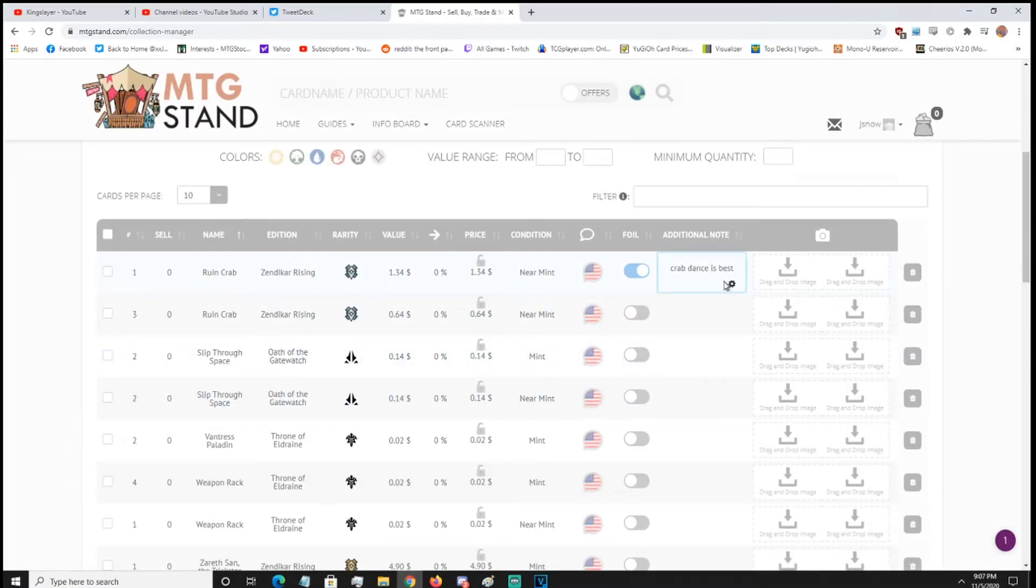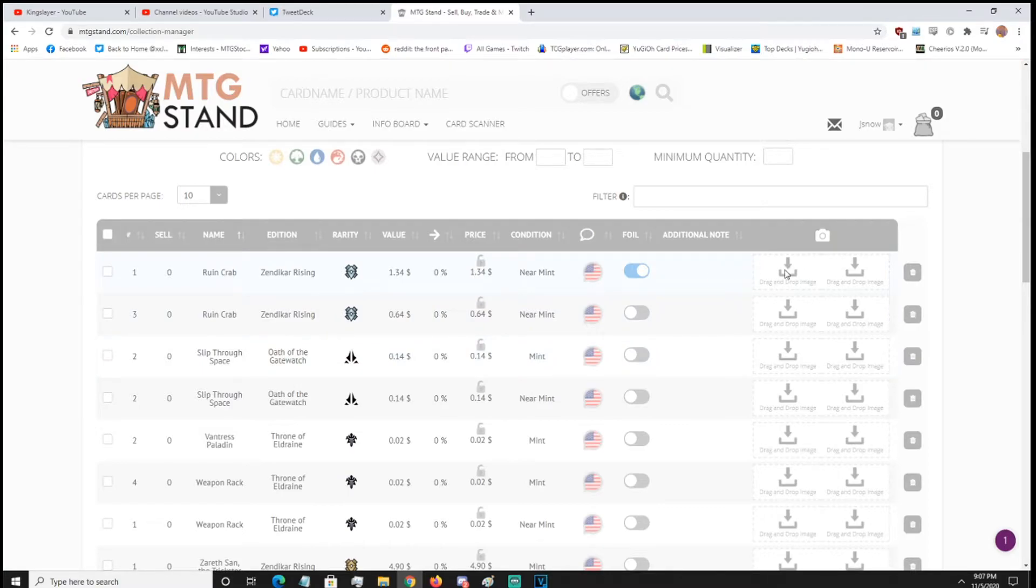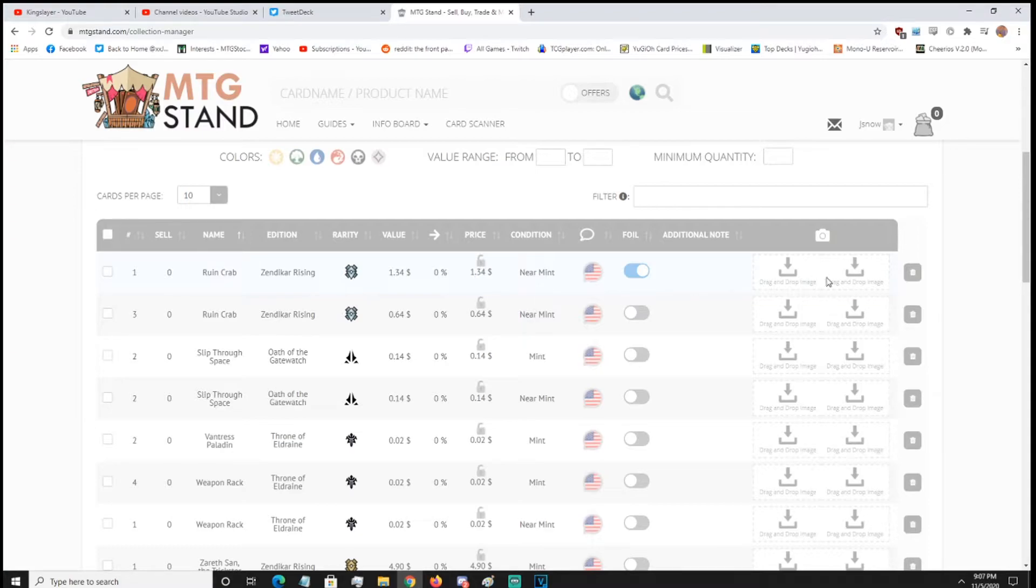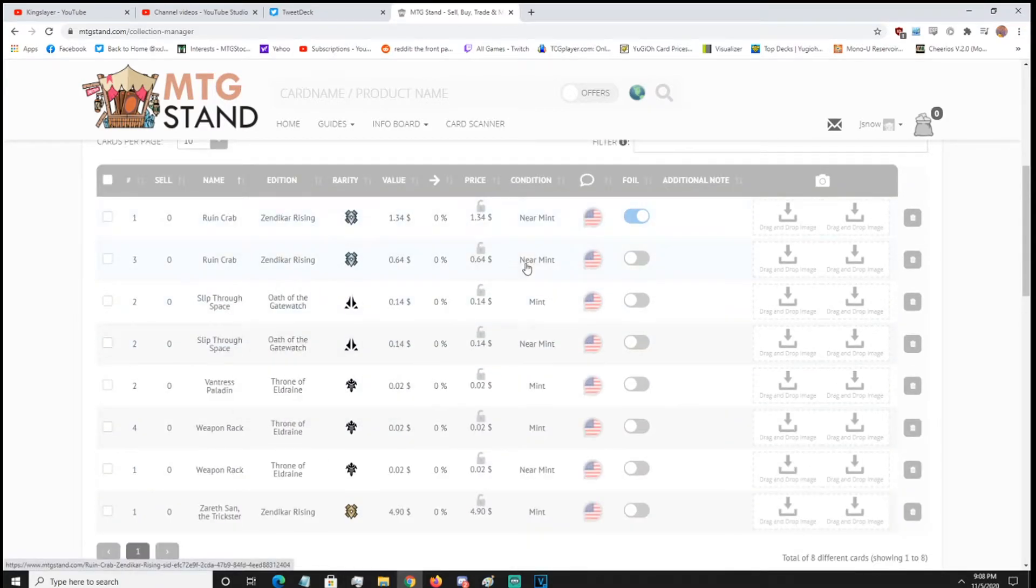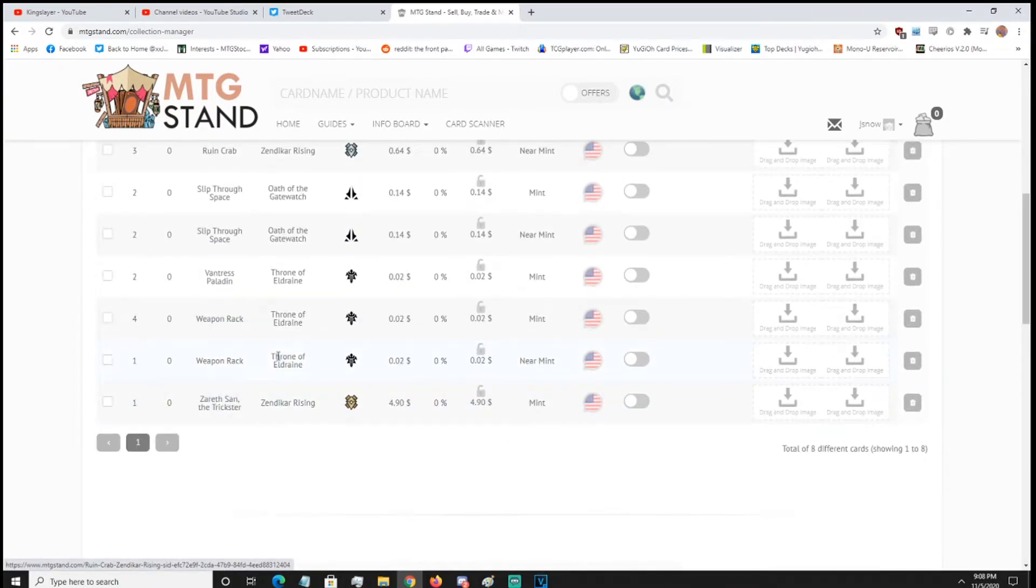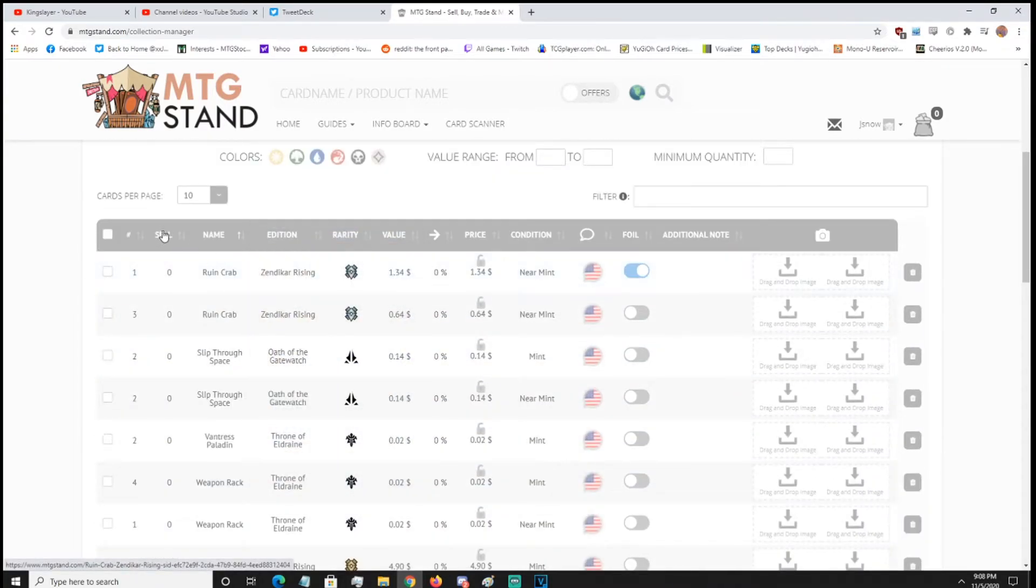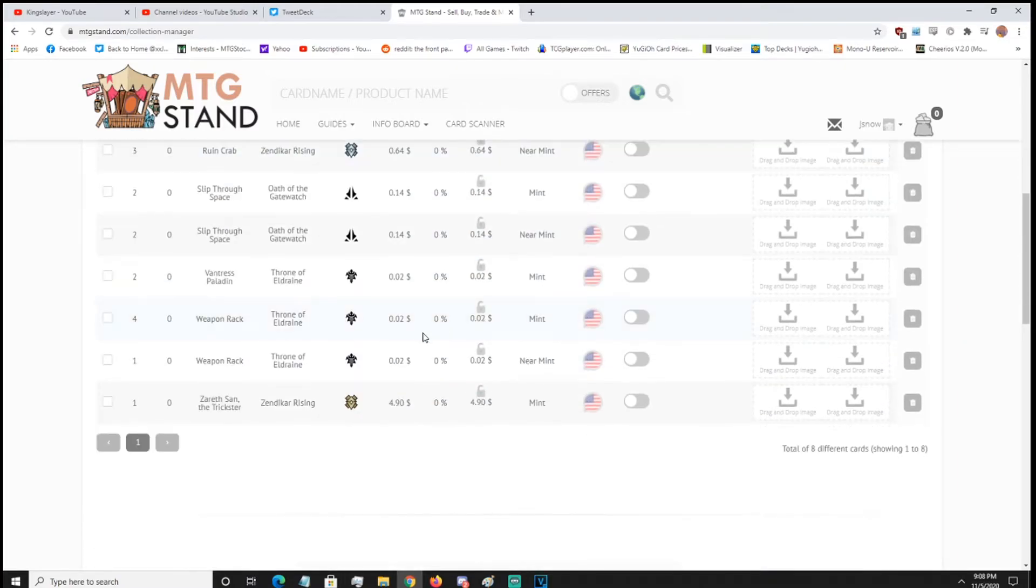You can add a note, Brad Dance is the best, but we're going to delete this because it does interfere with some buy list things, so I'm just going to leave that there, and then you can also drag and drop images from your webcam files, that homework folder, but anyway, you can do that, and then that's pretty much all there is to the collection tracker, and then you can sort it, how you want it.